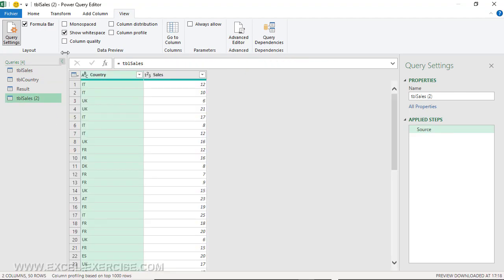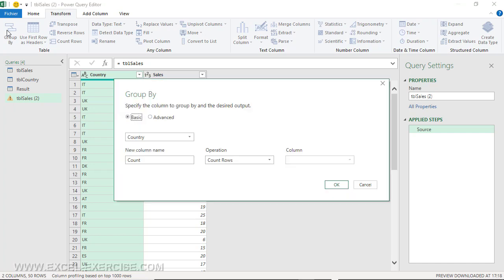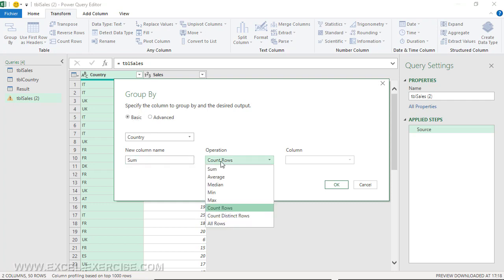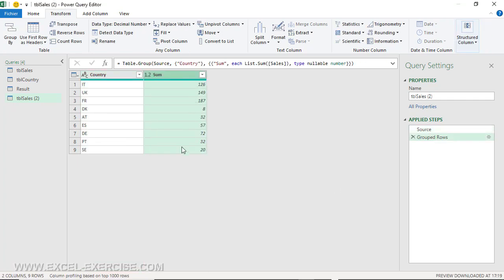With this new query, I'm going to transform this with a basic group by on the country. Instead of count, I'm going to write sum. I select the sum operation, and for the column, Sales. The result is this one.